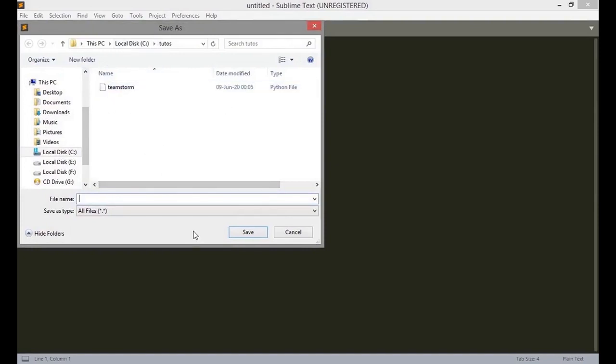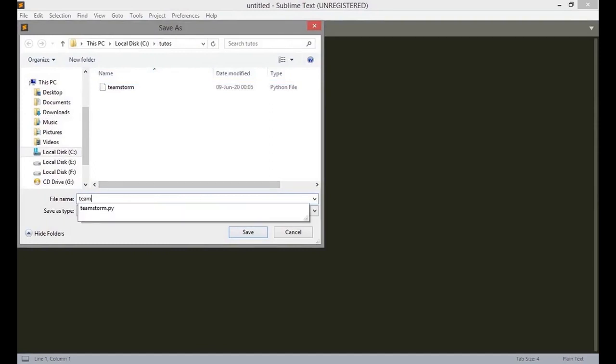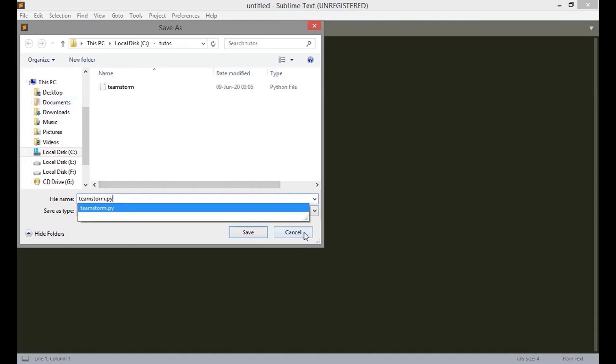You can also change location of the file through the tab. Yes, that tab. So you can change location of your file. So I am not going to save it because I already have the file I am going to use.